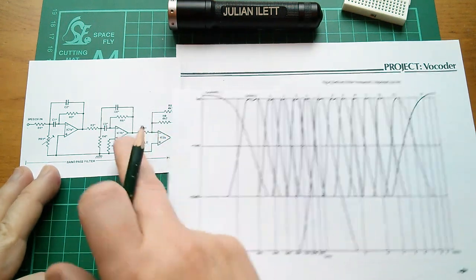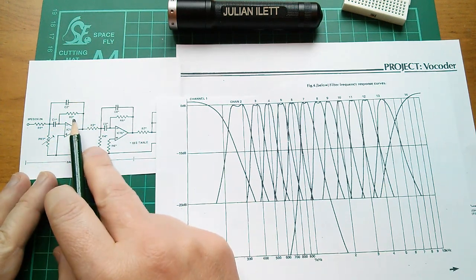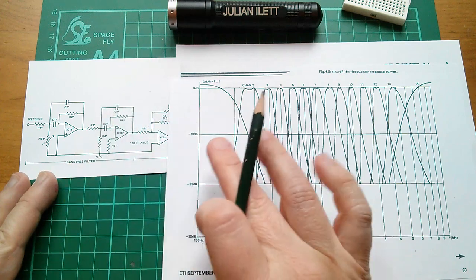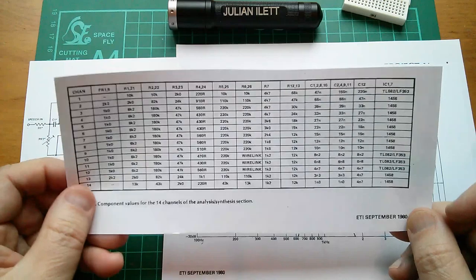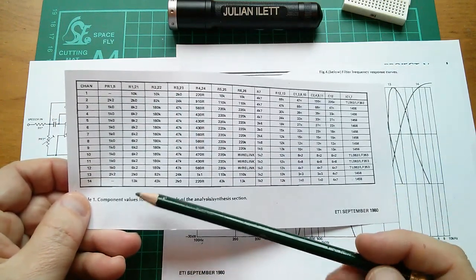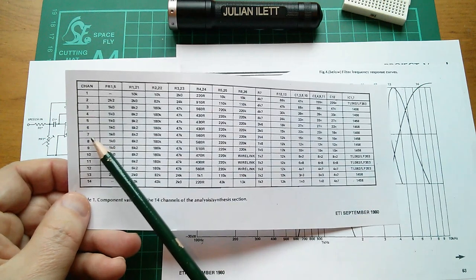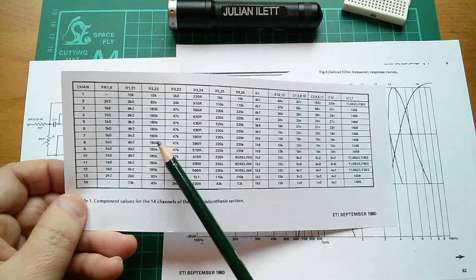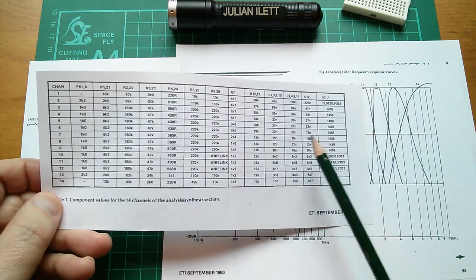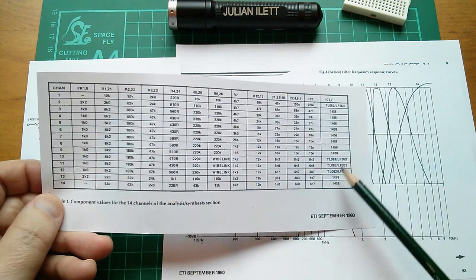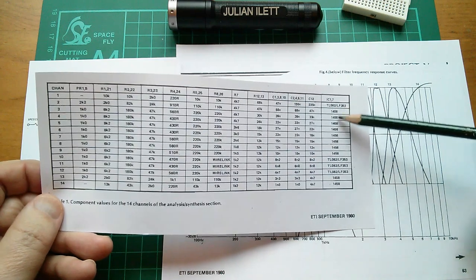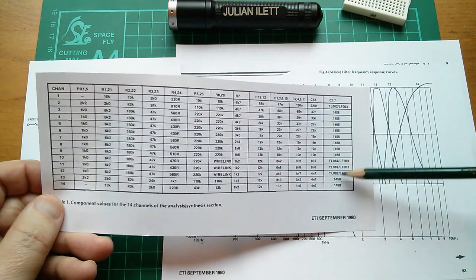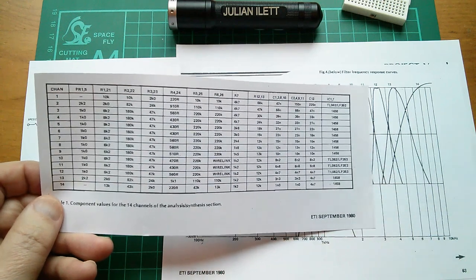Now all the component values marked on this bandpass filter are just asterisks because they're different for each of the 14 frequency channels and they provide a table here of all the component values. And as you can see they're just different for each channel. So I'm going to pick channel 7. So we've got like a 1k pot, 6k2 resistor, 180k resistor and so on. And then there are some capacitor values up here and actually different integrated circuits for the different channels. For some strange reason they're using bipolar op-amps for these channels, but there are three here where they've gone for FET op-amps. Not quite sure why that is.